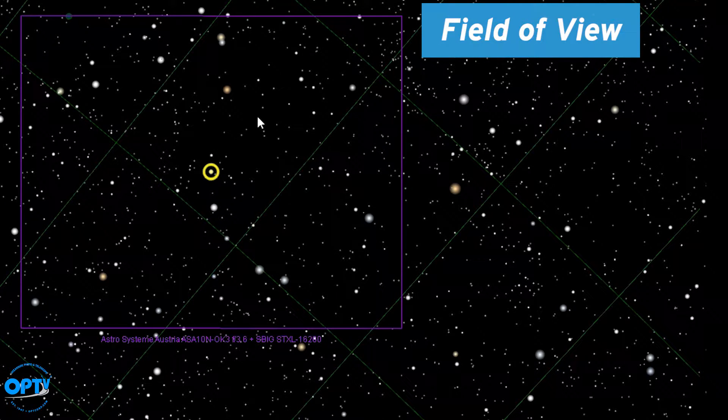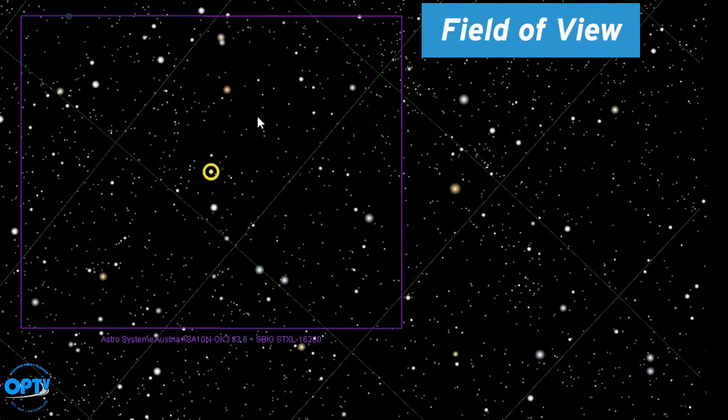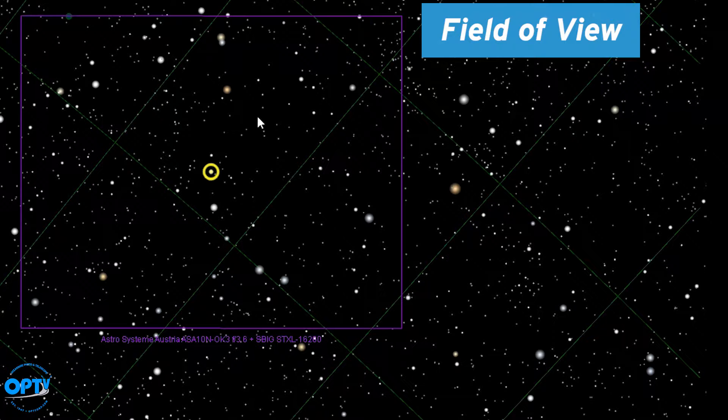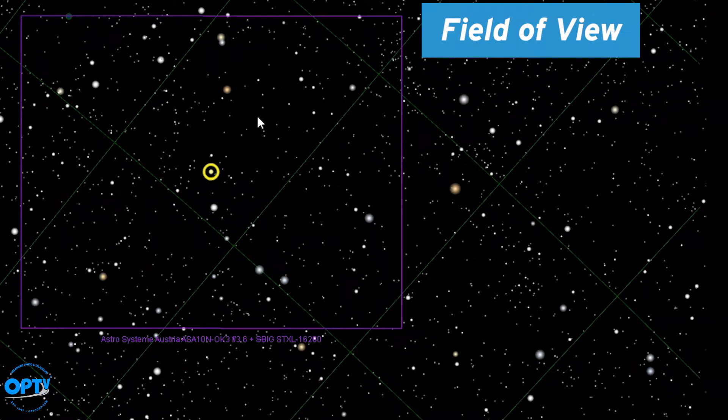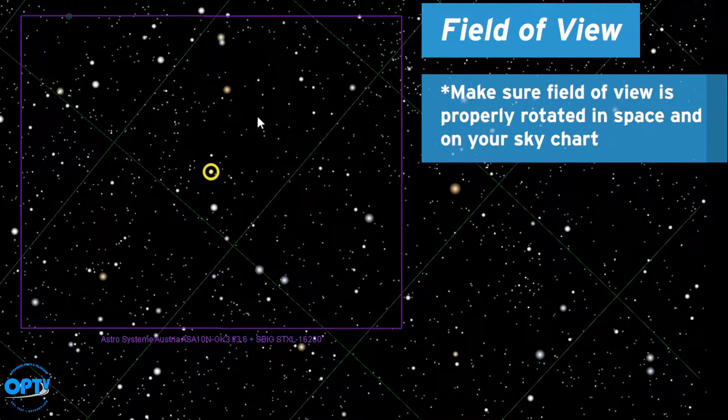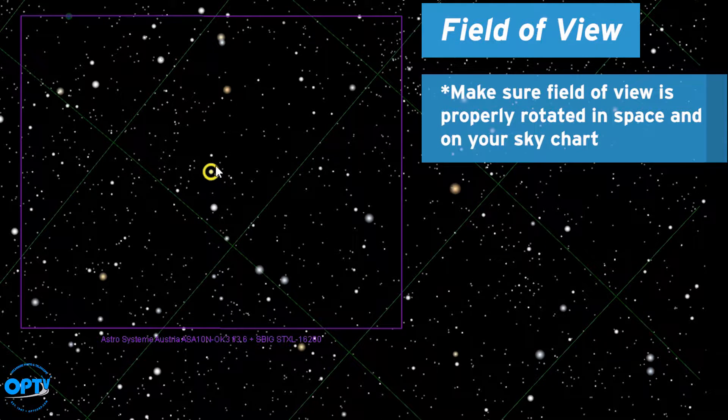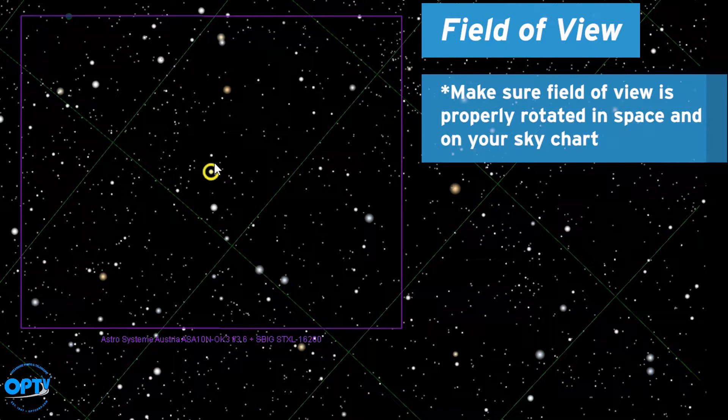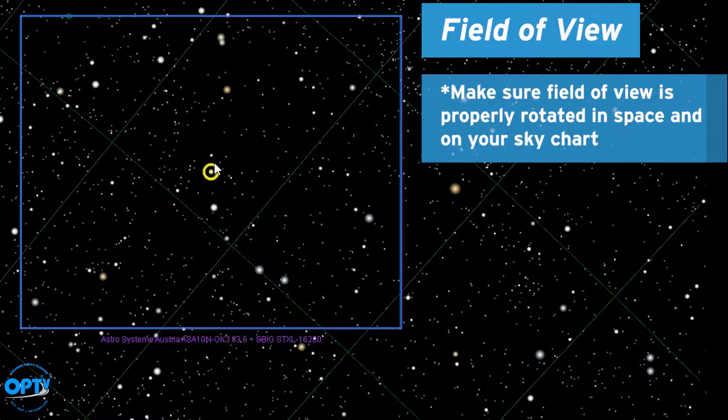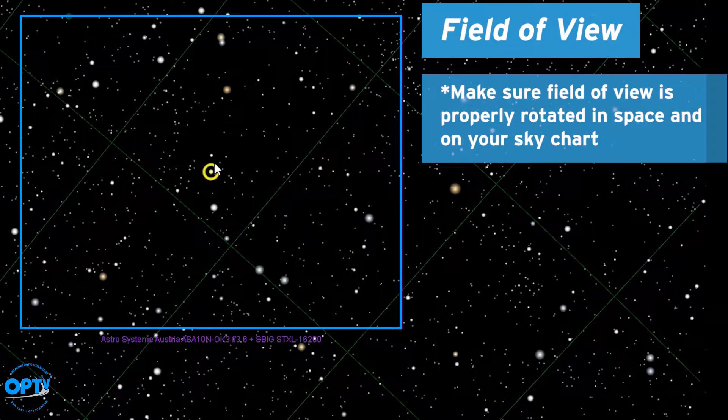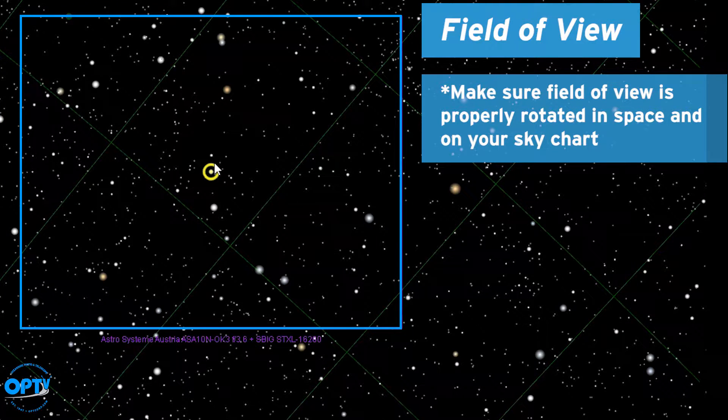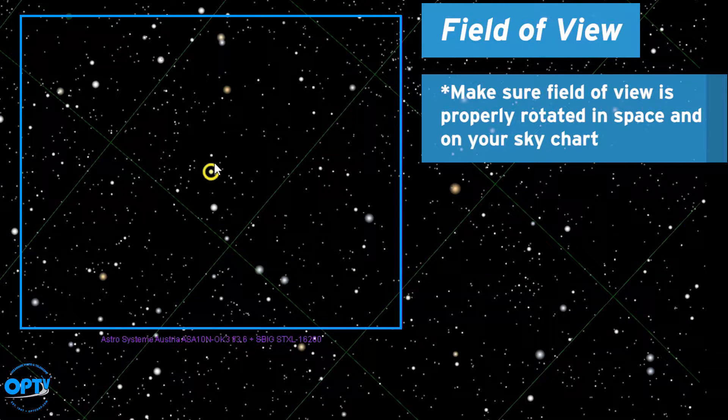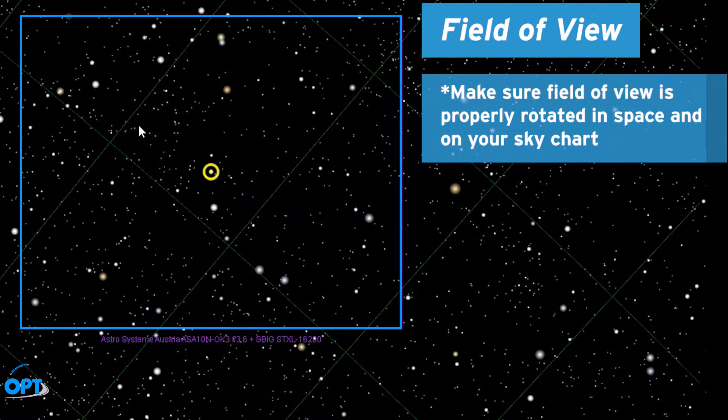For this mosaic we are going to be using the North American Nebula. Before we slew to North America you're going to want to make sure that your field of view is properly rotated in space and on your sky chart.